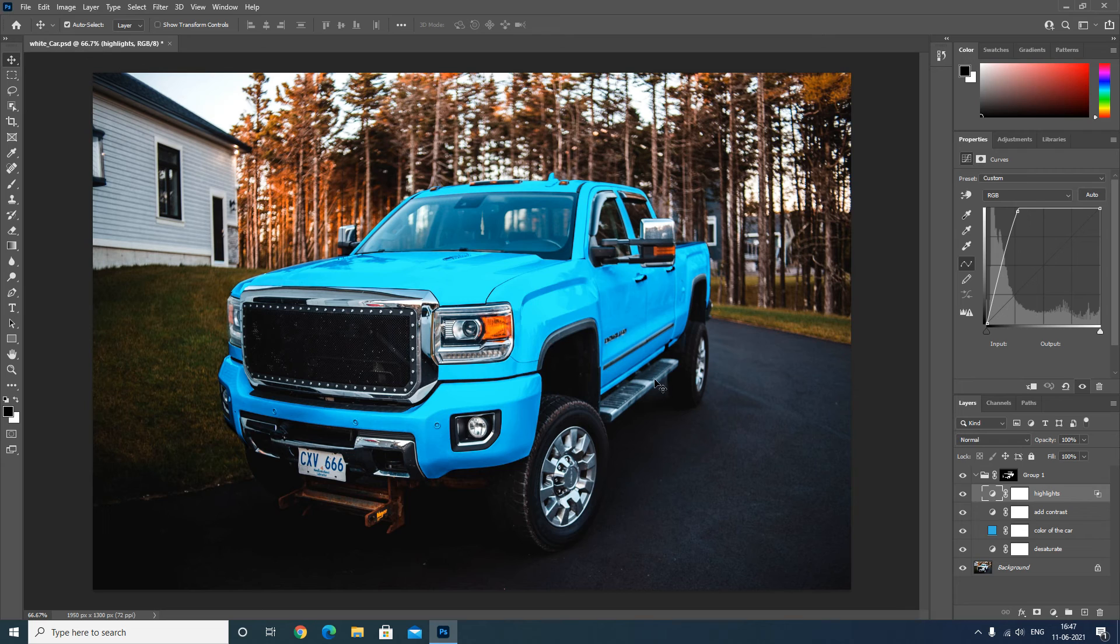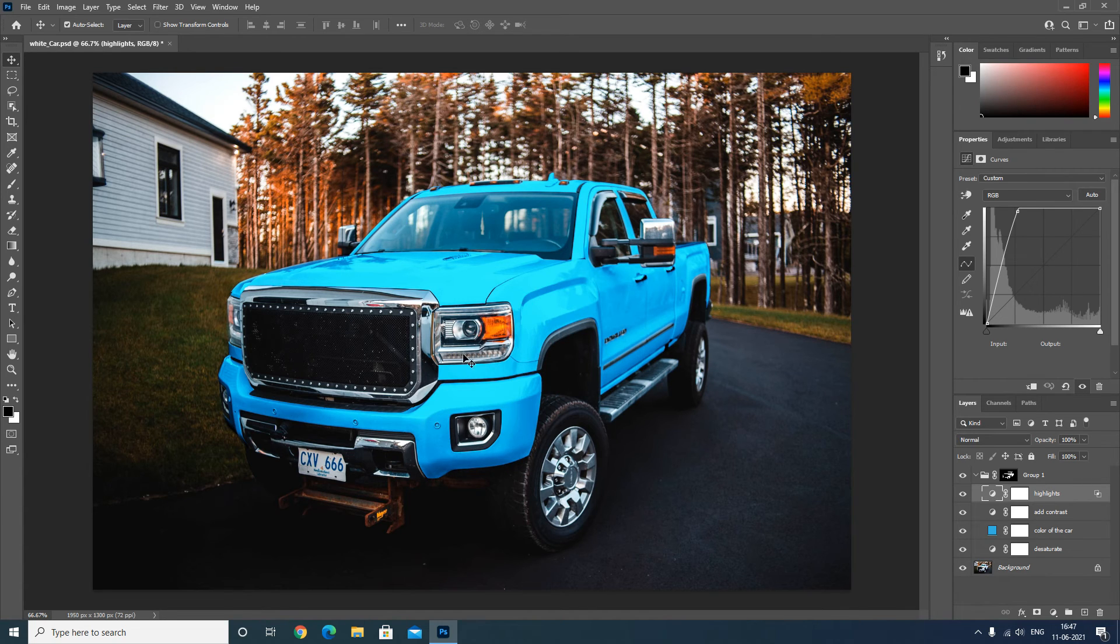So you can see here that we have changed the white color of the car to blue color.